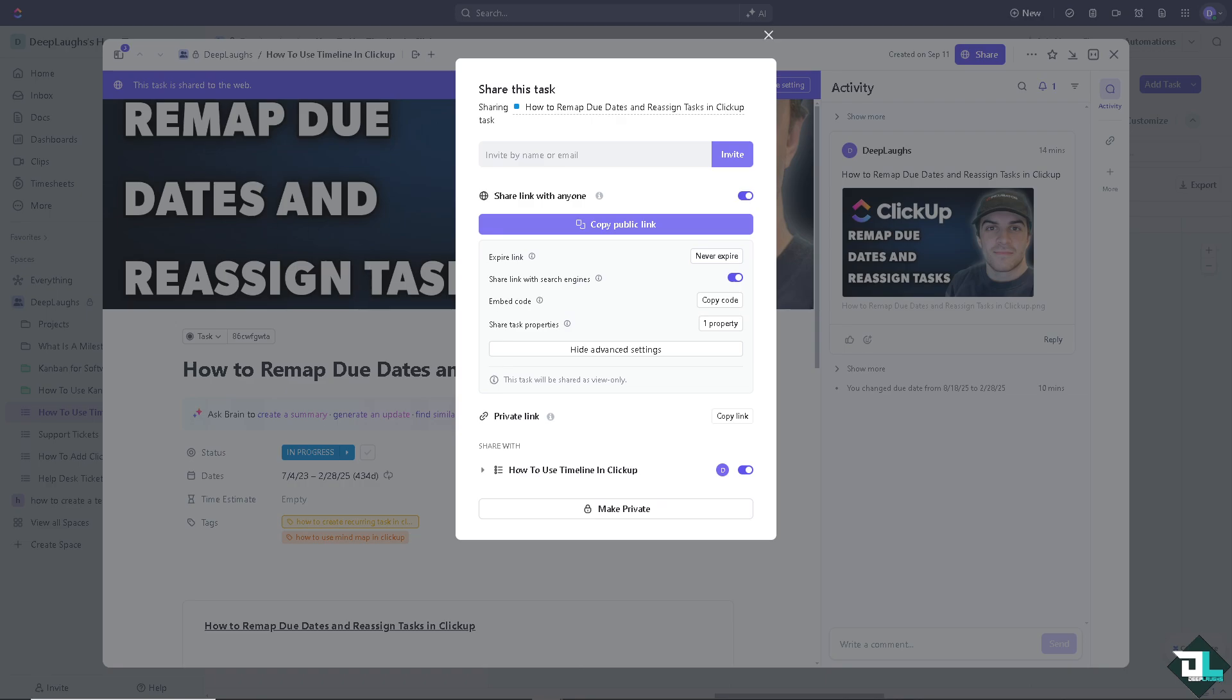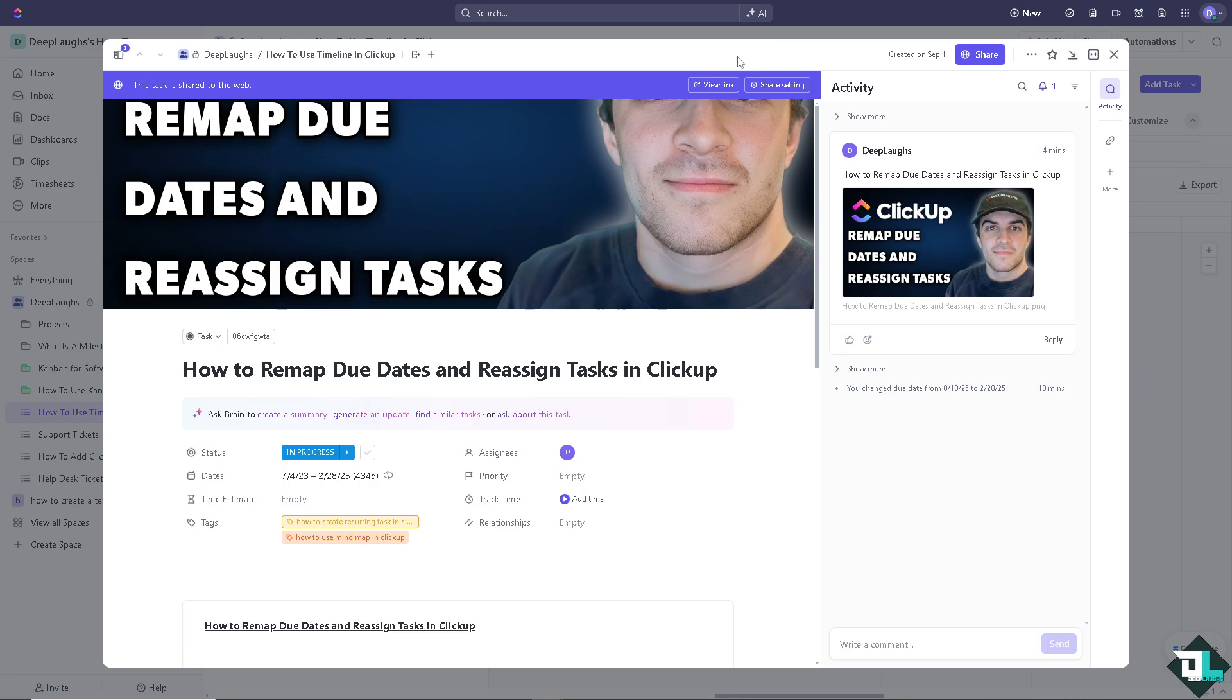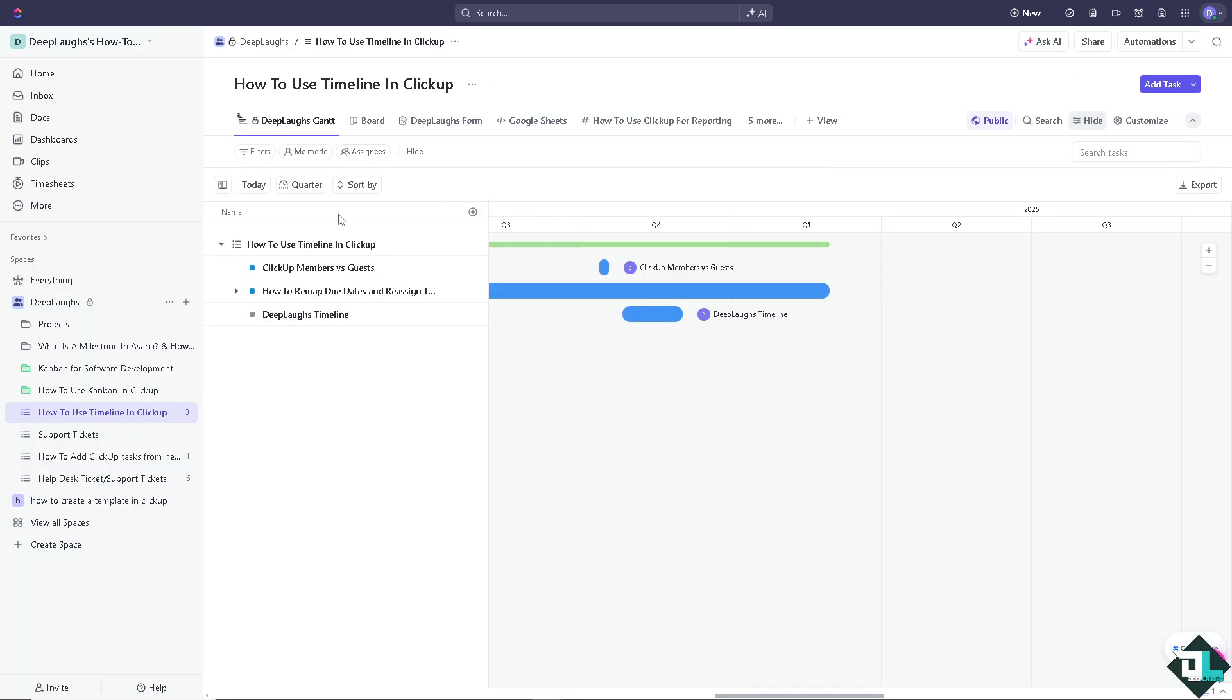Because for example this is going to be perfect for external users like clients, freelancers or temporary collaborators who only need limited specific access to tasks, lists or folders without being involved in the entire workspace.